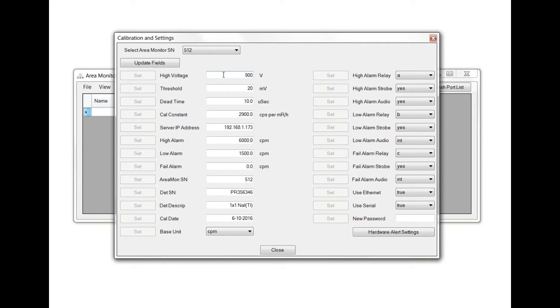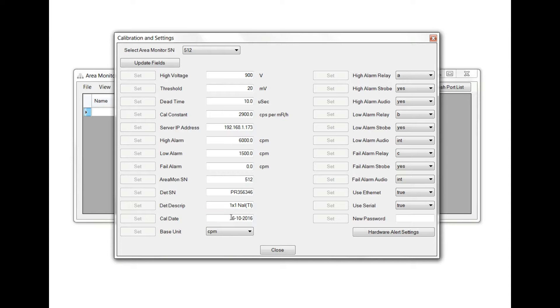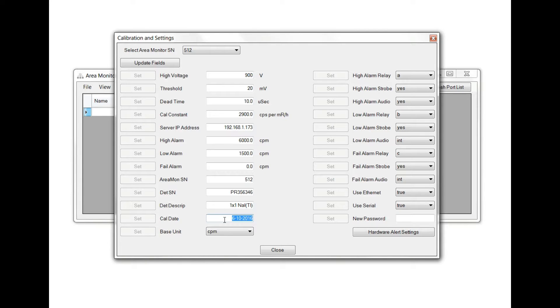It's not recommended that you change the settings of high voltage, threshold, dead time, cow constant, or the serial number and description of the probe. These are all related to the calibration performed on the calibration date. For more information on calibration of your radiation area monitor, contact SE International at SEINTL.com.